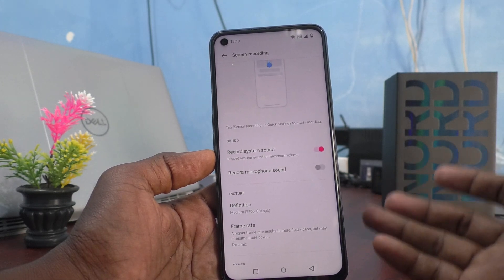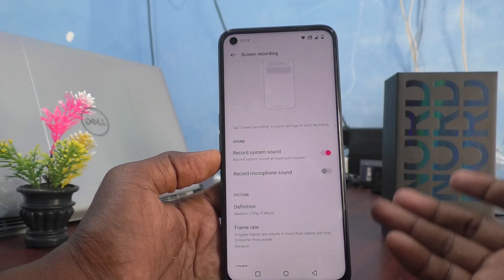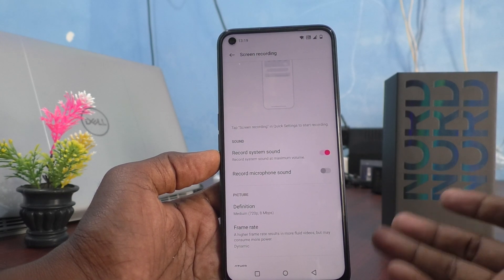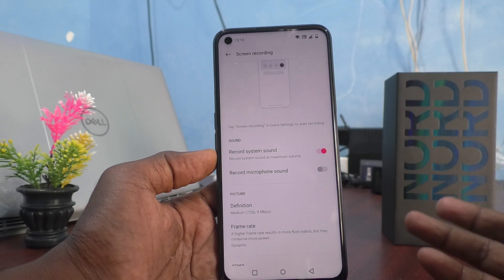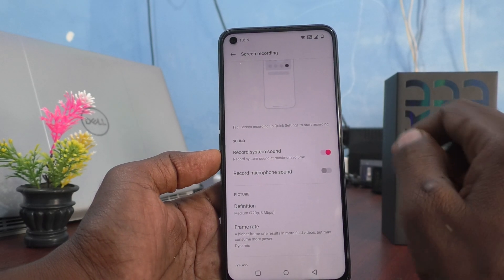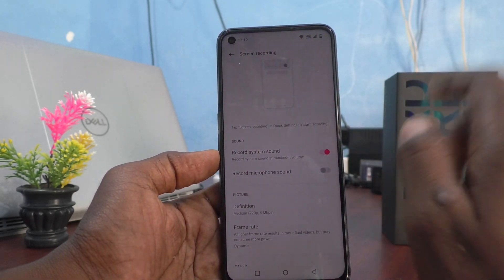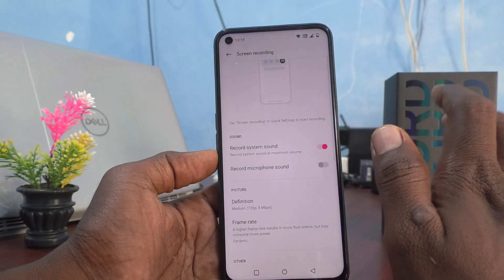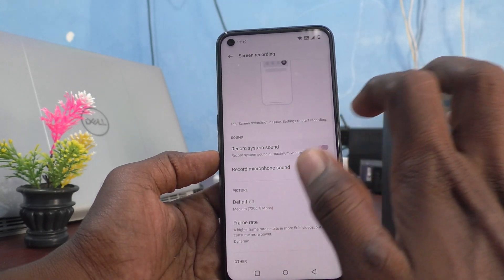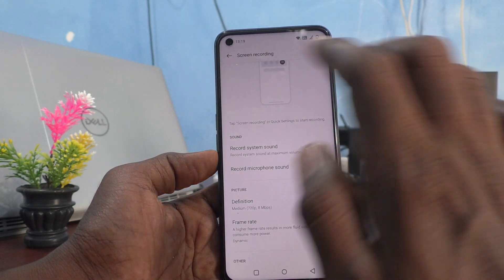This way you can play freely in public or in front of family members — if they speak, they will not be recorded because they are external sound. Only internal sounds will be recorded if you choose 'Record System Sound' only. If you don't want any sound at all, whether internal or external, you have to turn off both 'Record System Sound' and 'Record Microphone Sound.'